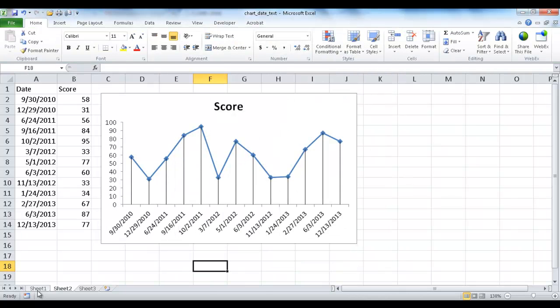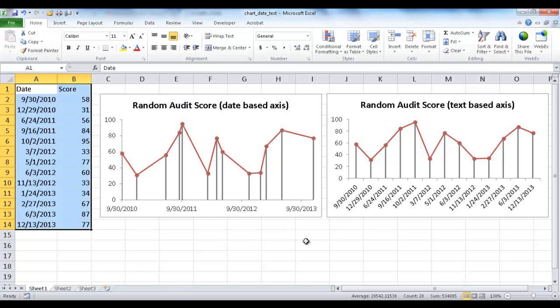So let me go back to Sheet 1, and that's the difference between the date-based horizontal axis and the text-based horizontal axis. Hope that helps, thanks for watching.